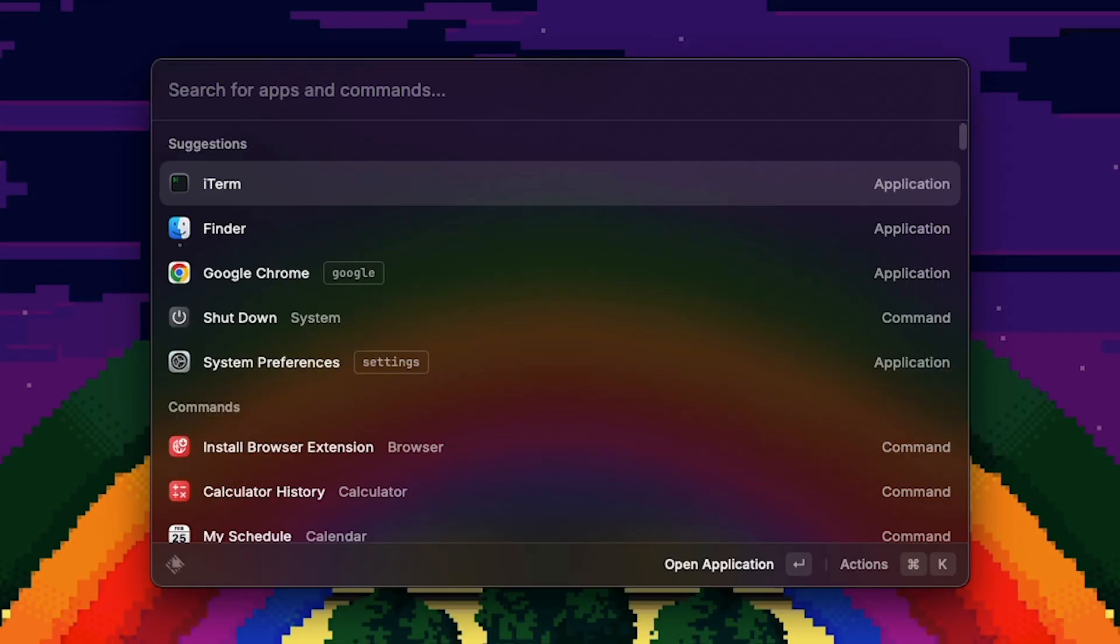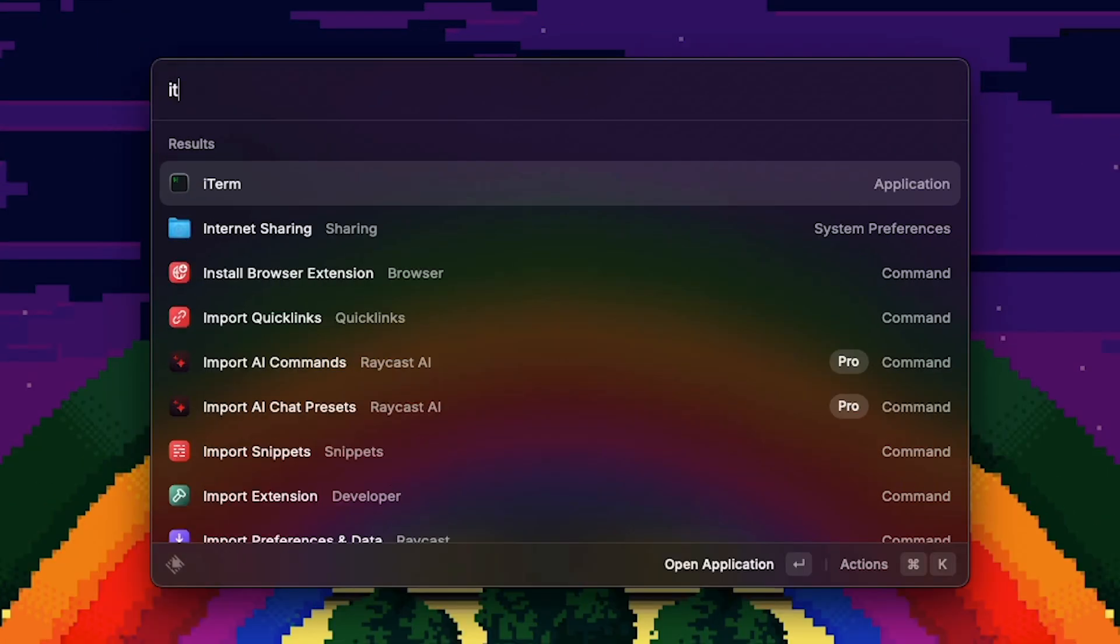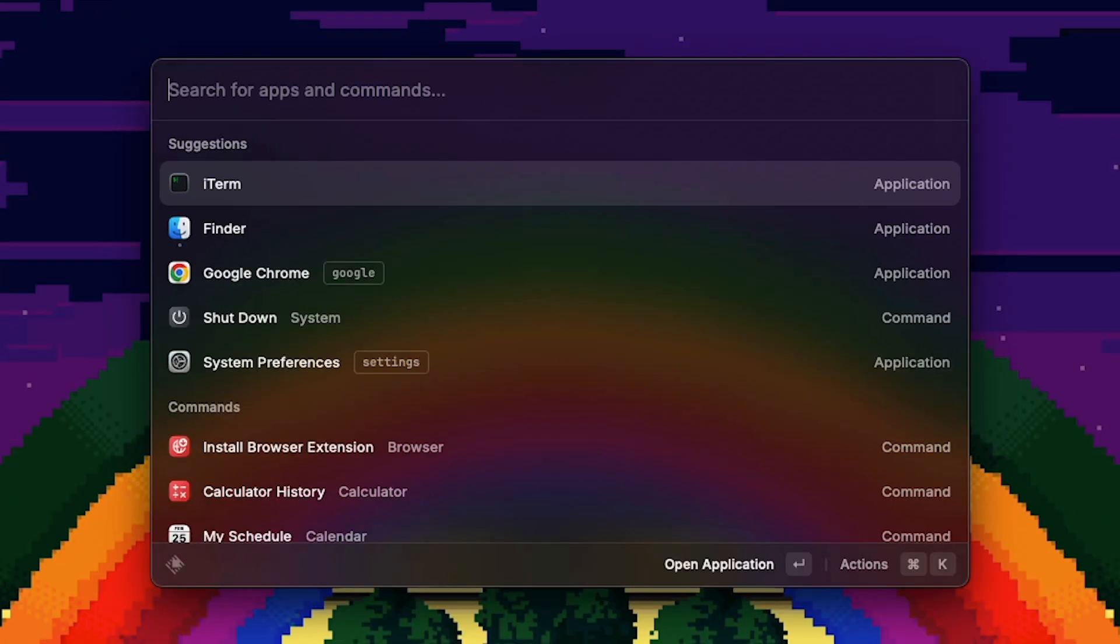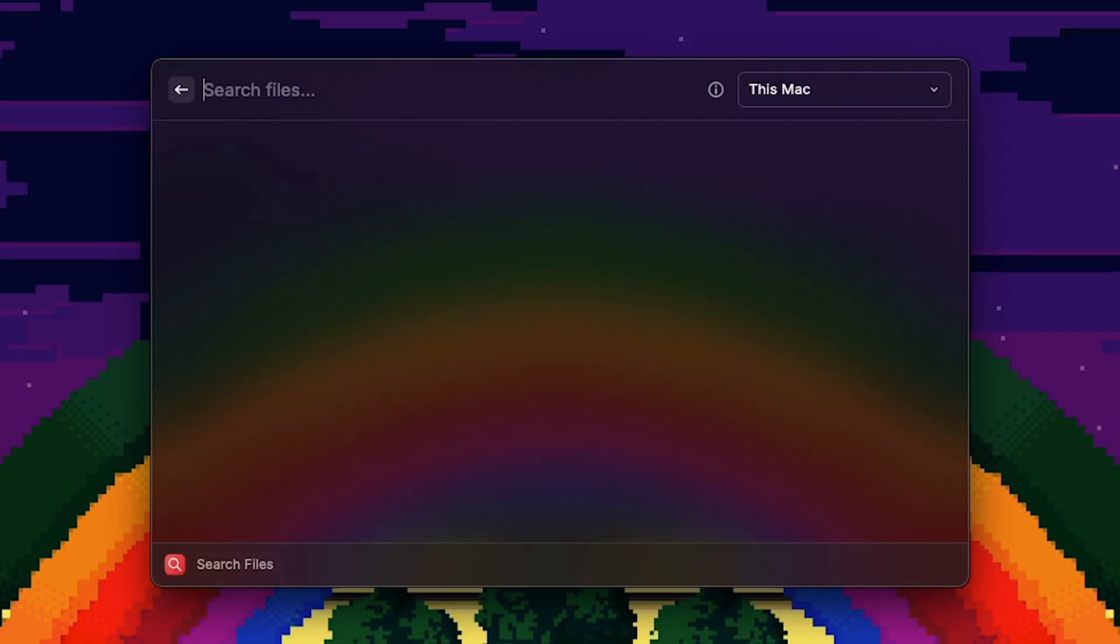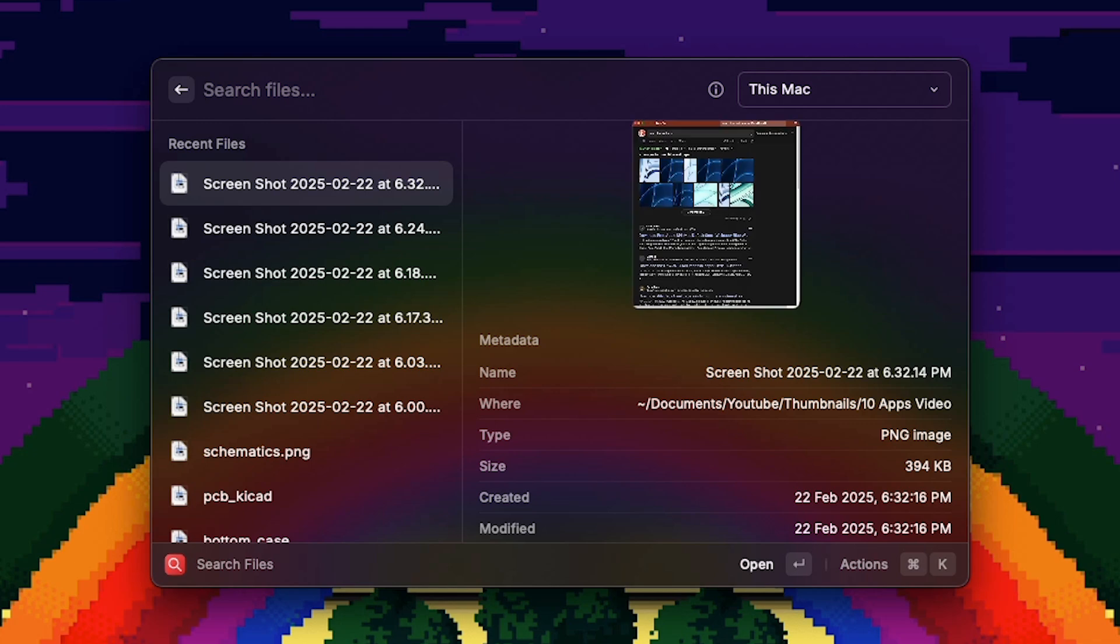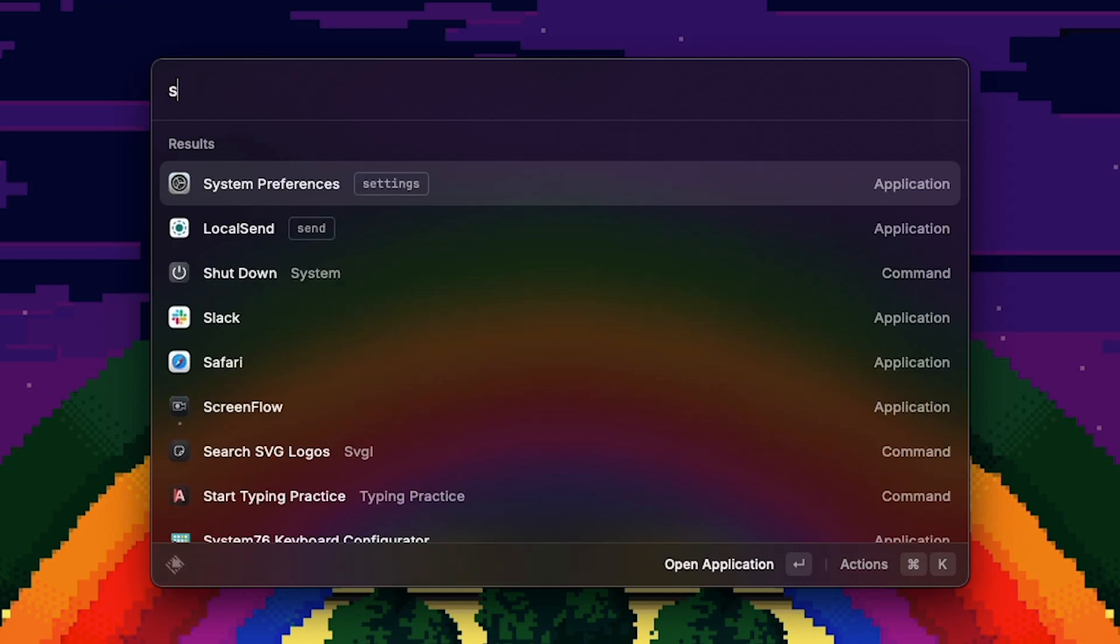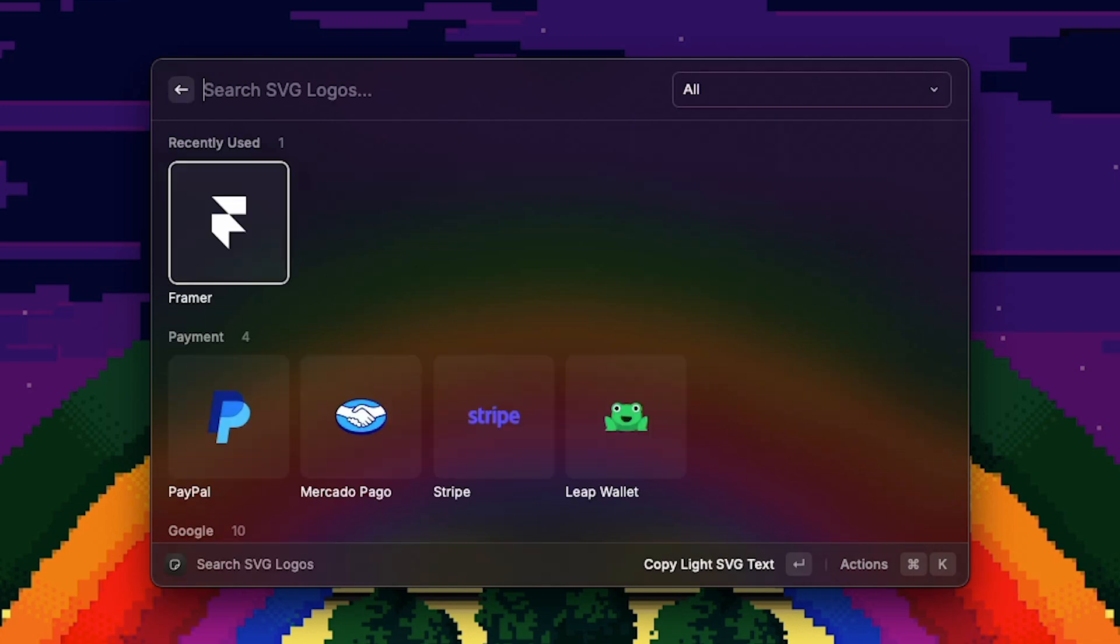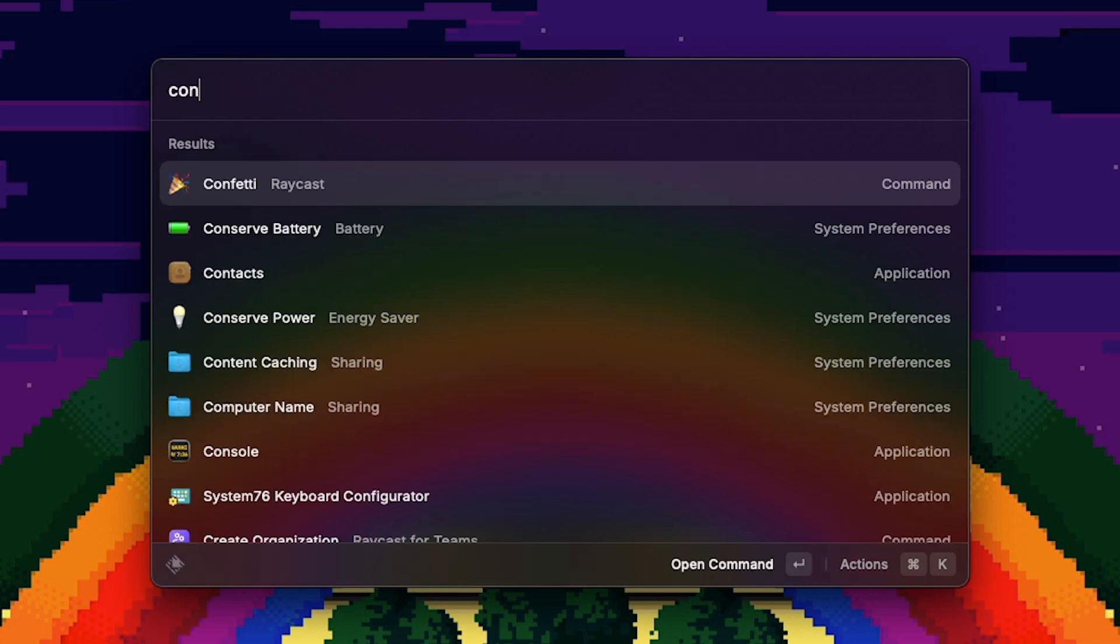Number 1, Raycast. It's basically Spotlight but on steroids. You can open apps, search systemwide for files and add extensions to it. You can even play this confetti animation.